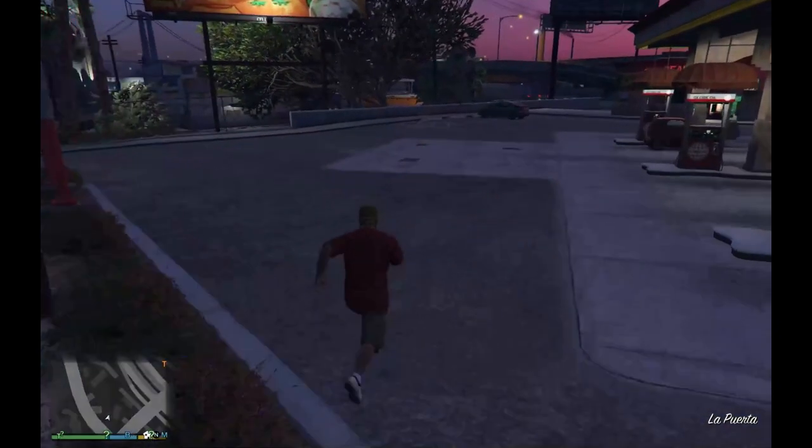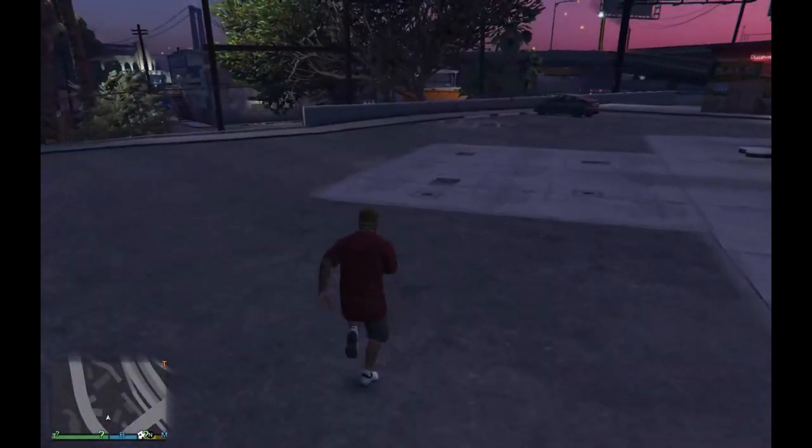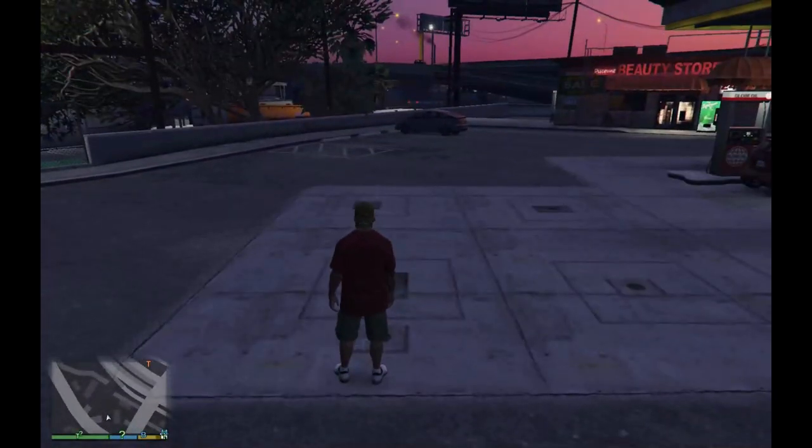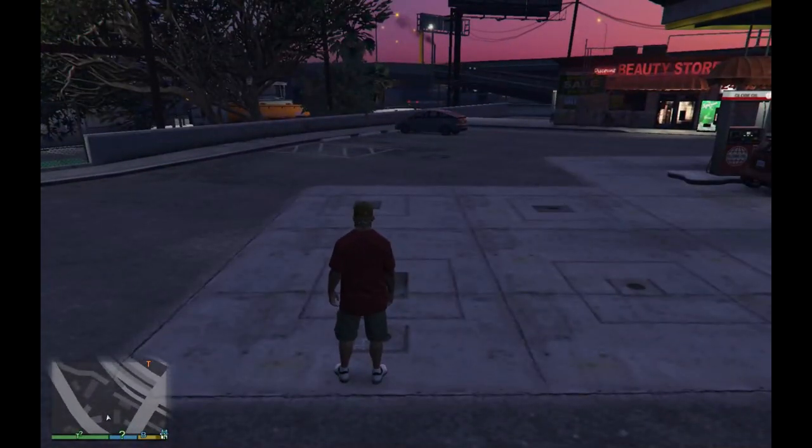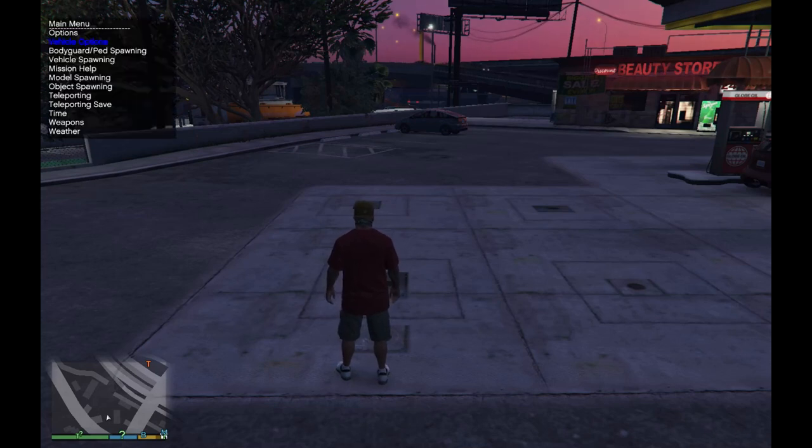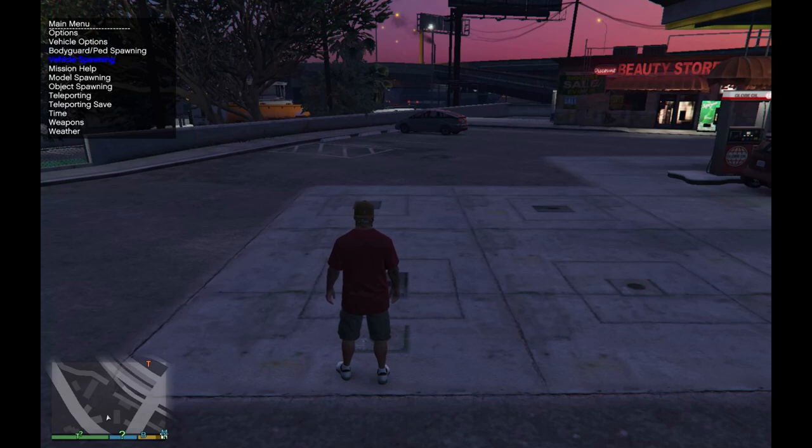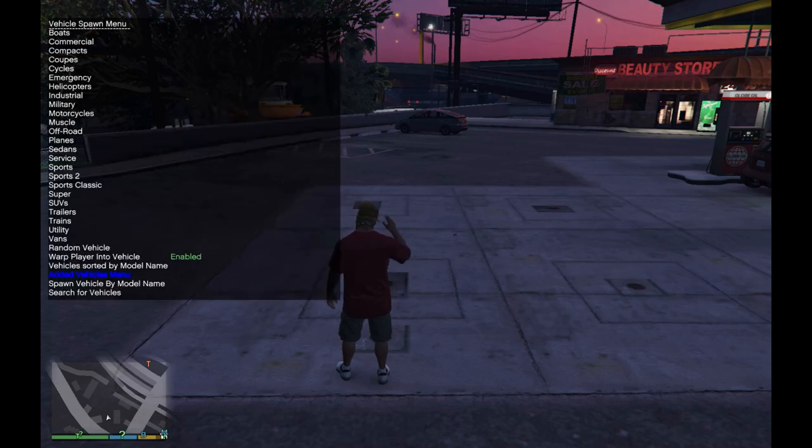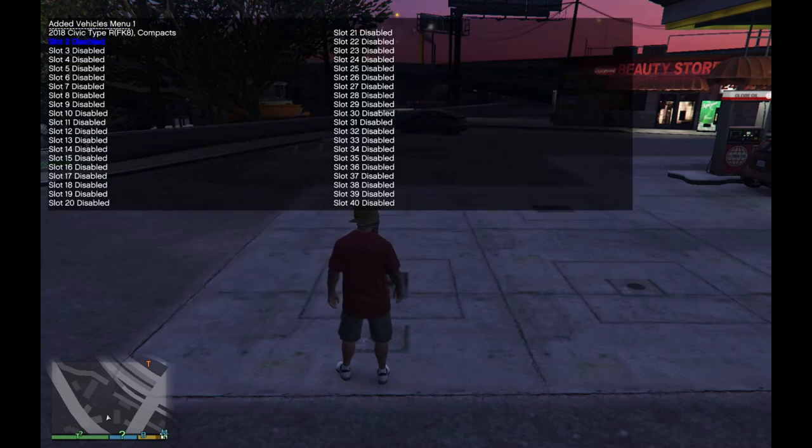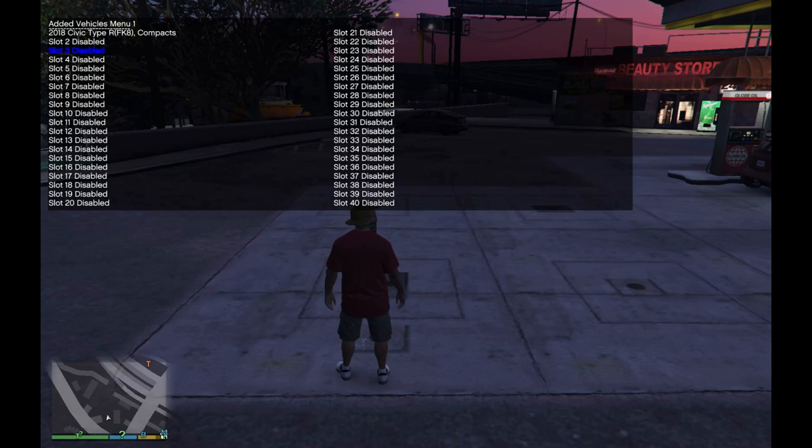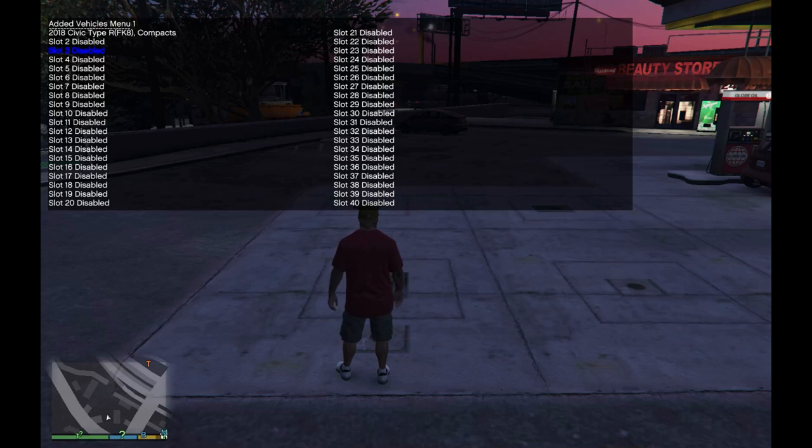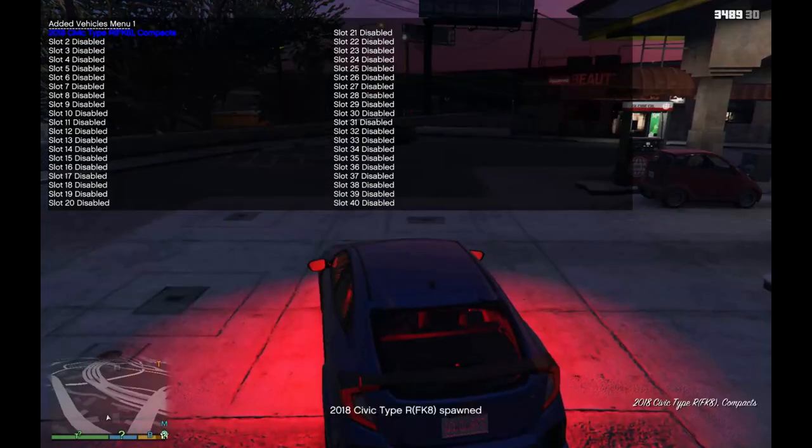So to spawn the vehicle I always use Trainer V. Press F4, then go to vehicle spawning, then go to edit vehicle menu, and then there goes your vehicle right here. 2018 Civic, Honda Civic. Click there and then there you go. There goes the vehicle guys.